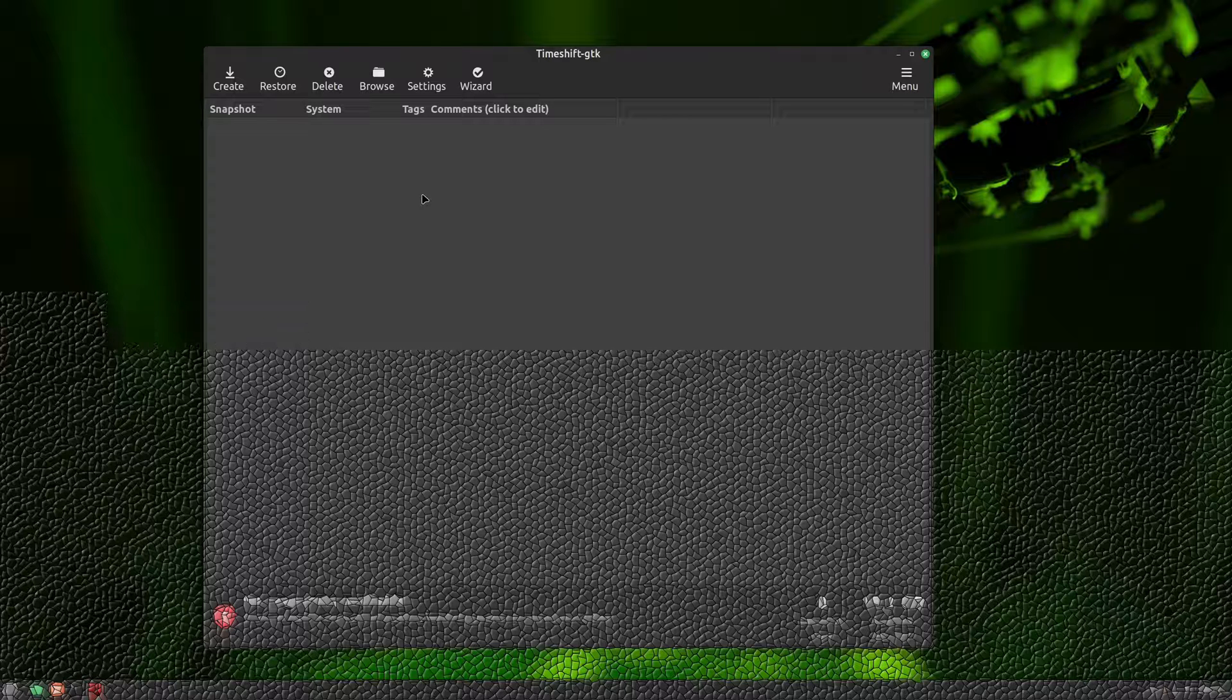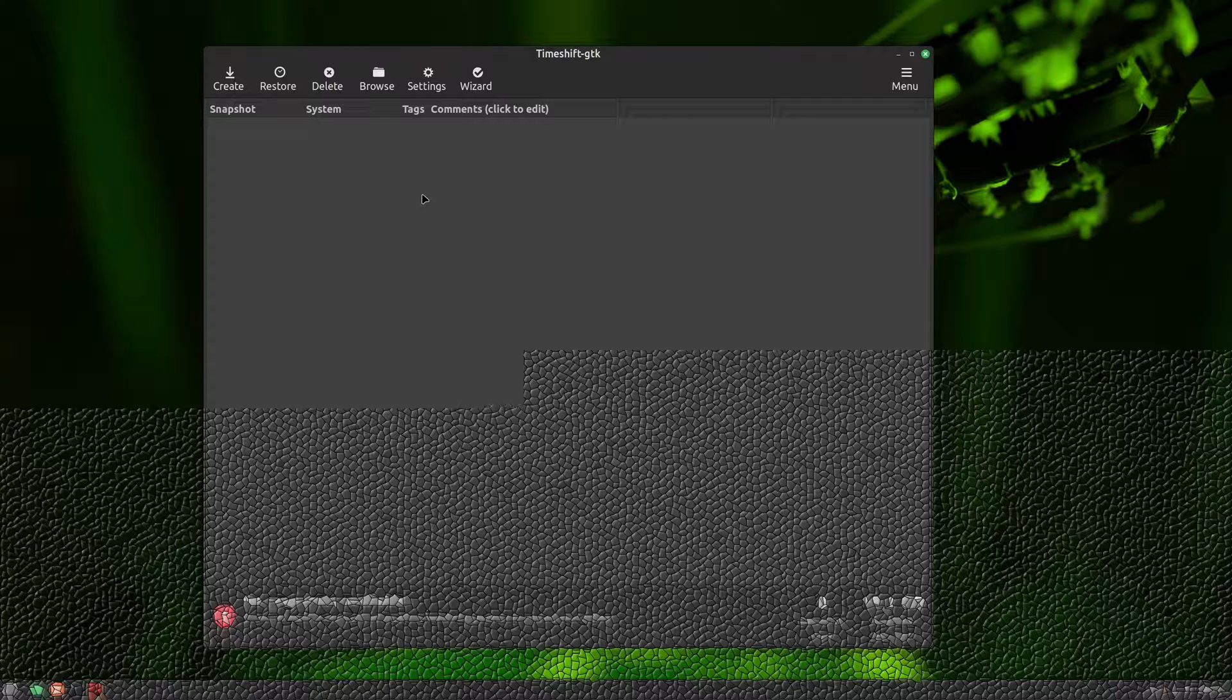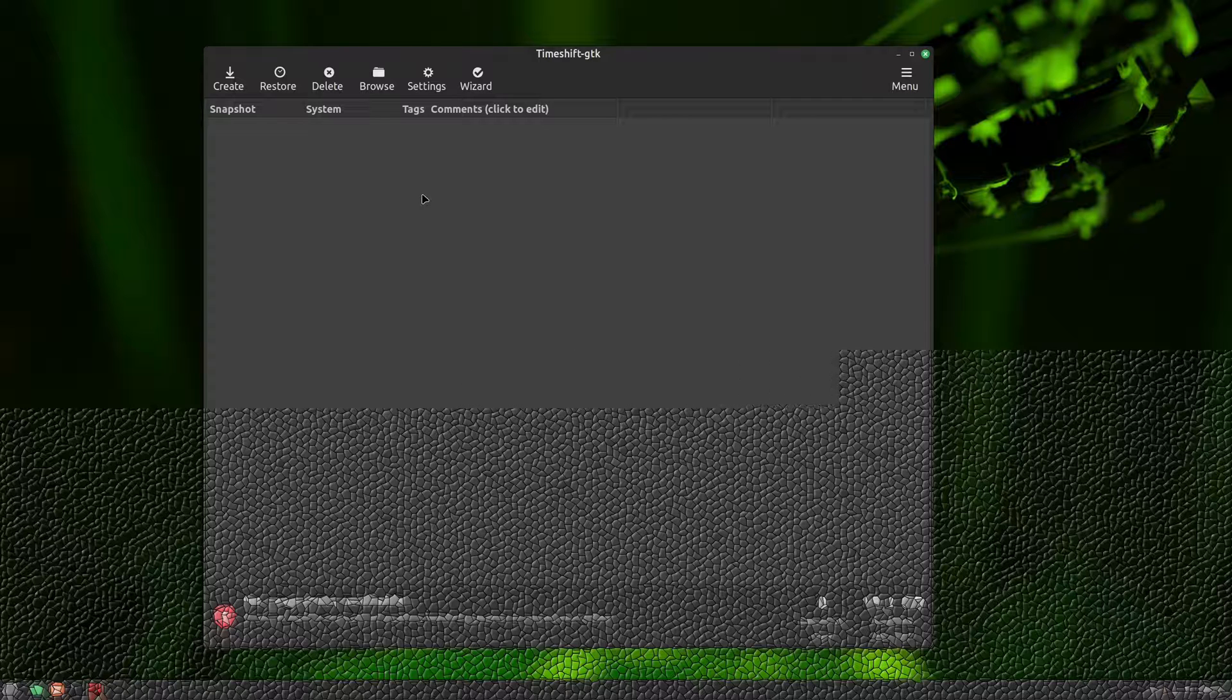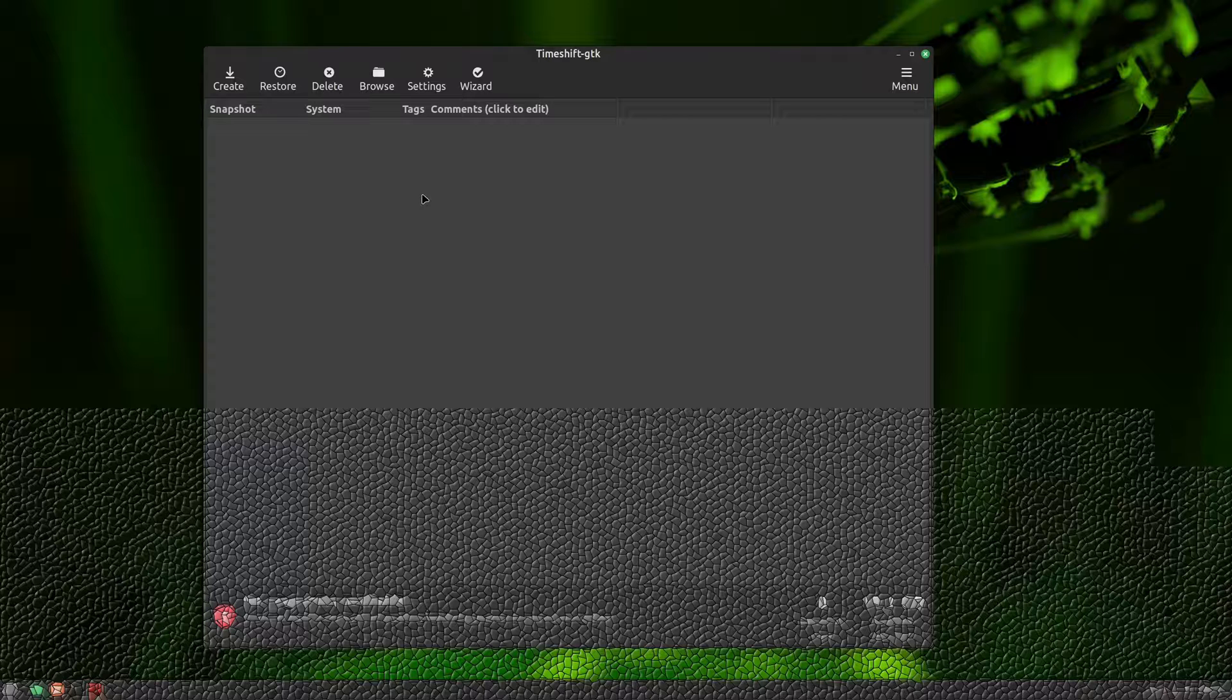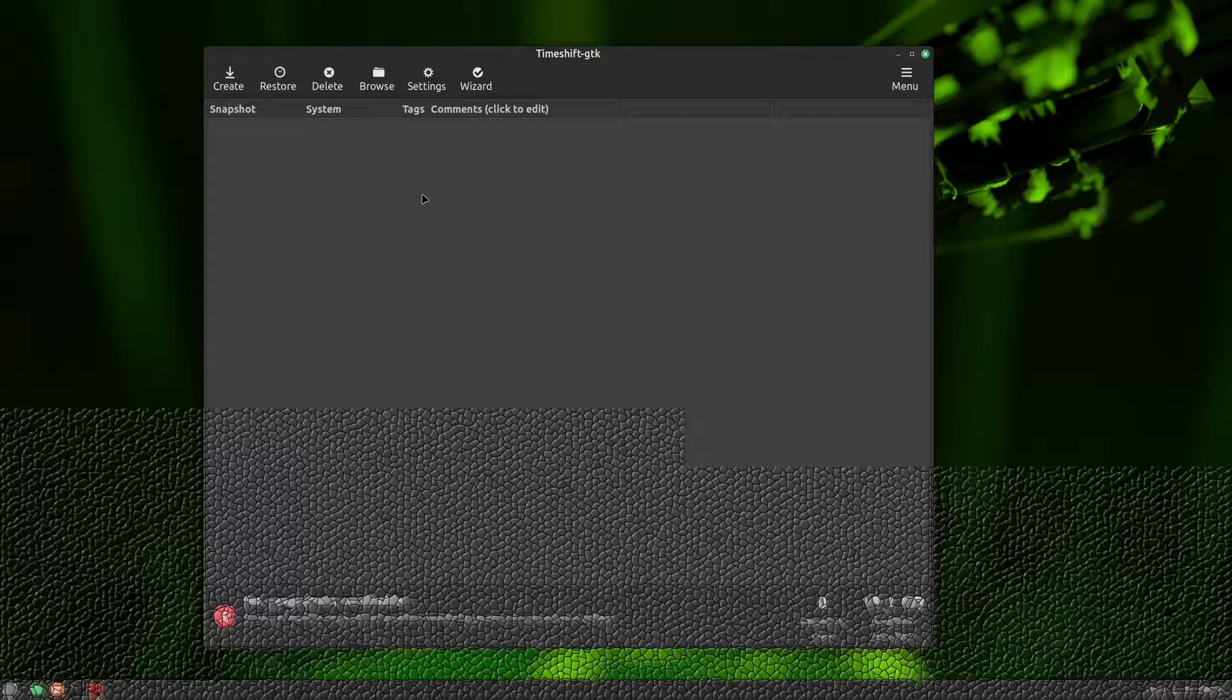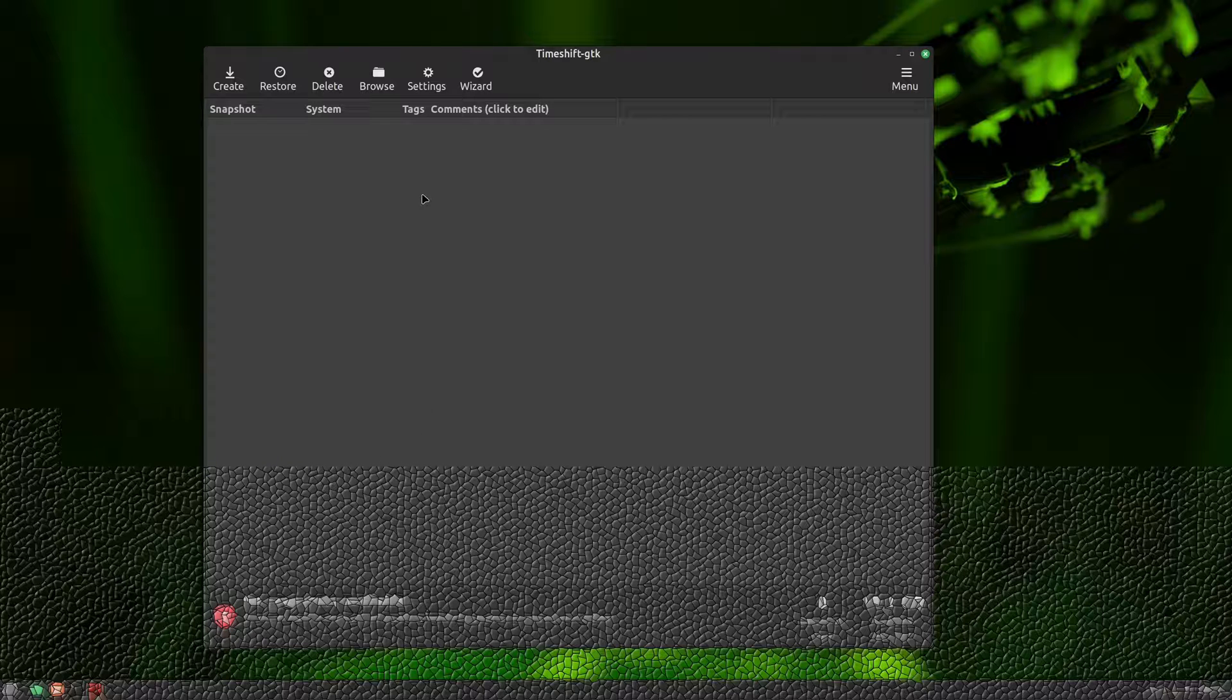It can work in two different modes, BTRFS and RSync. In this video, I will only talk about RSync mode, because that's the one that works on all Linux systems. The other one, as its name suggests, requires BTRFS, but most Linux systems, including Linux Mint, use EXT4 as default and can't use it.